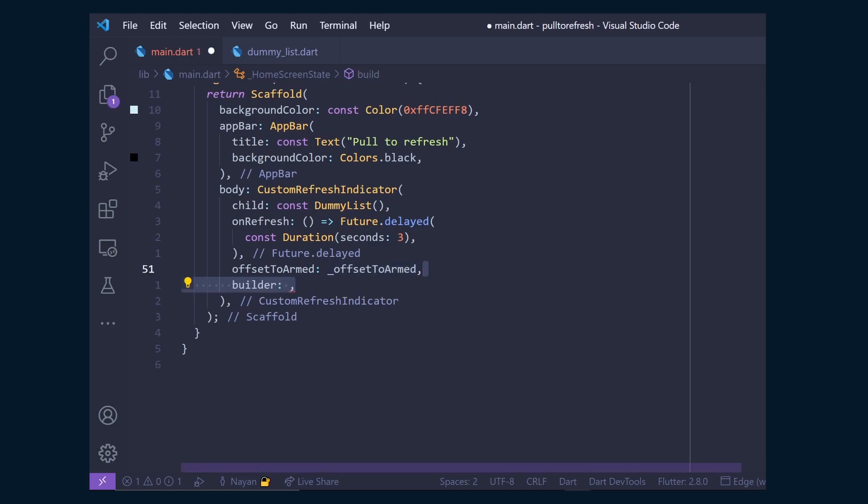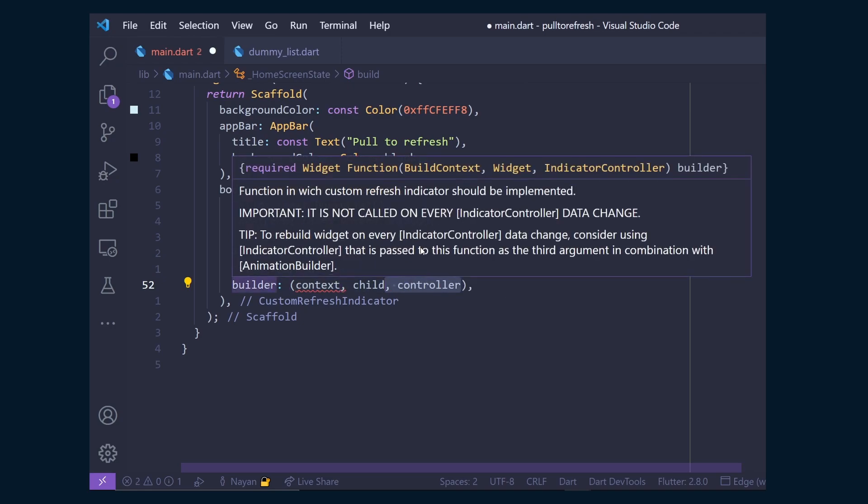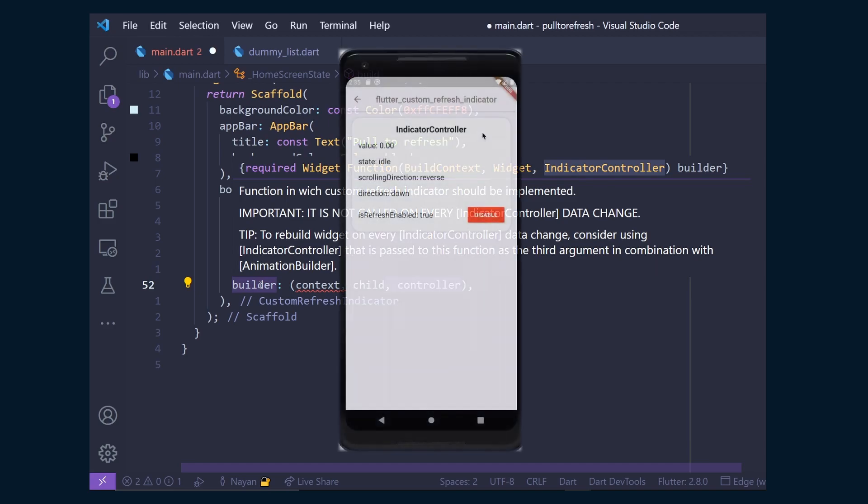Then add the builder method, which takes context, child, which is our dummy list widget, and controller, which is of type indicator controller, which contains all the information related to the scrolling state. As in this demo app, we will see all the properties of indicator controller.